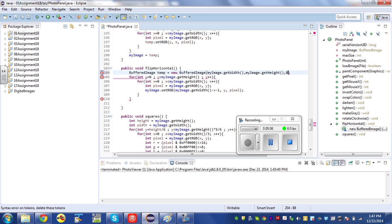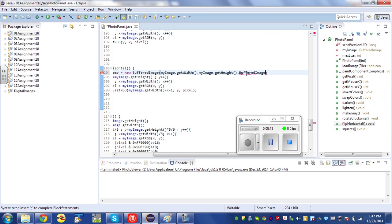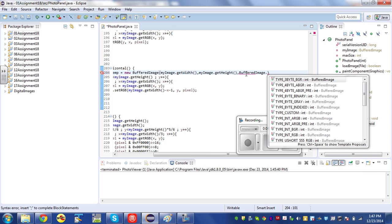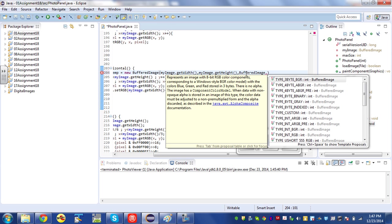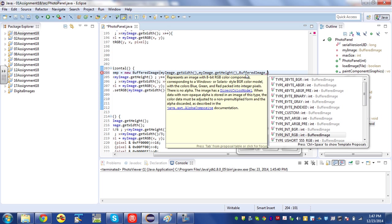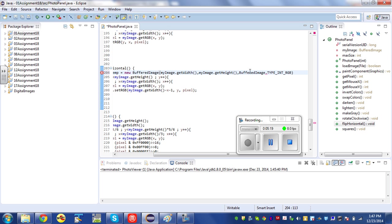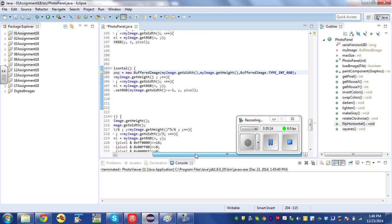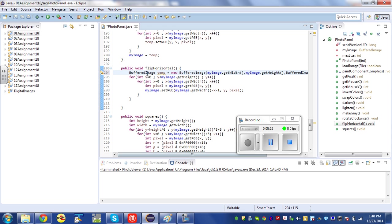And then BufferedImage, we need to give it a type. Int RGB is what we've been using, and it seems to work okay. And then instead of writing into myImage, we write into temp.